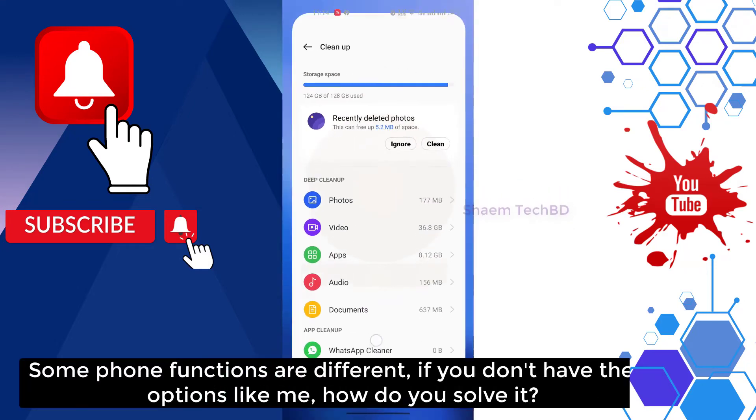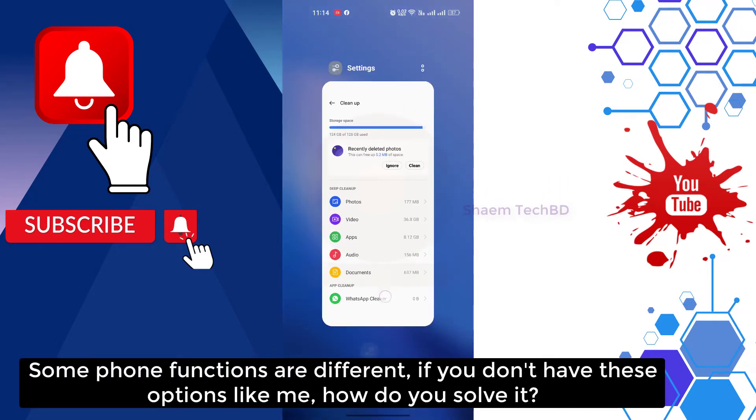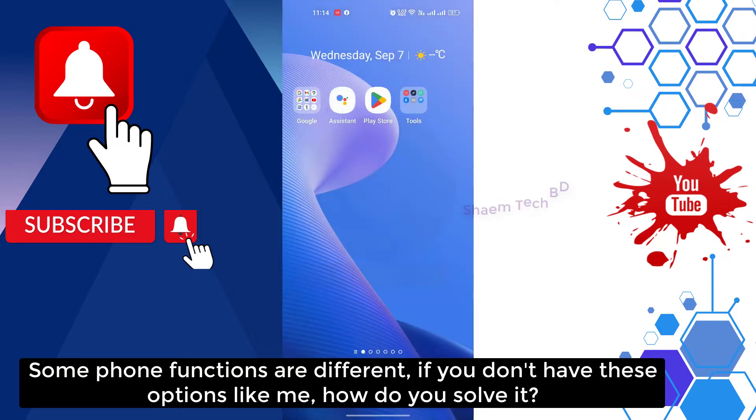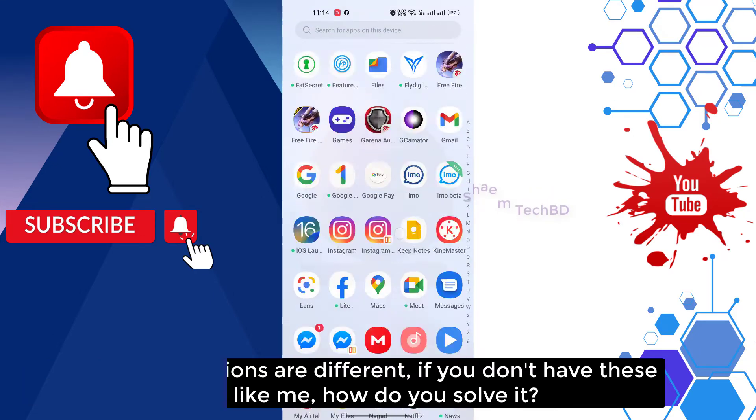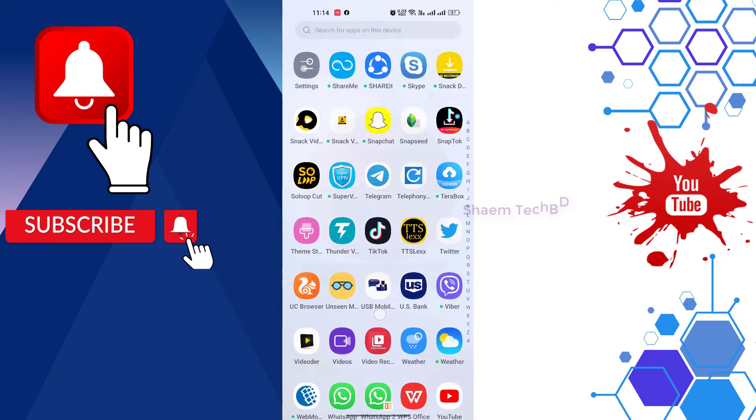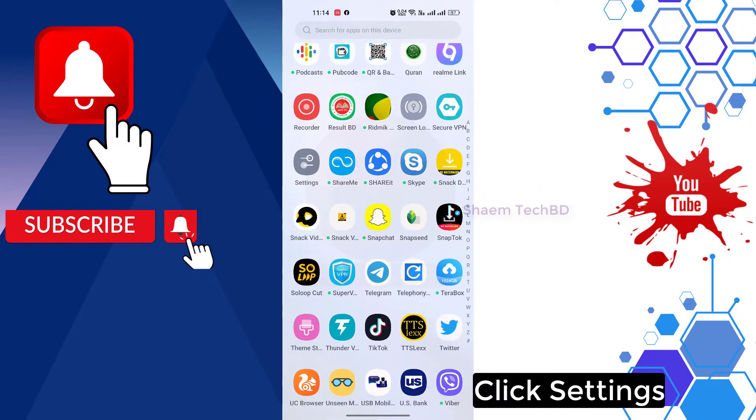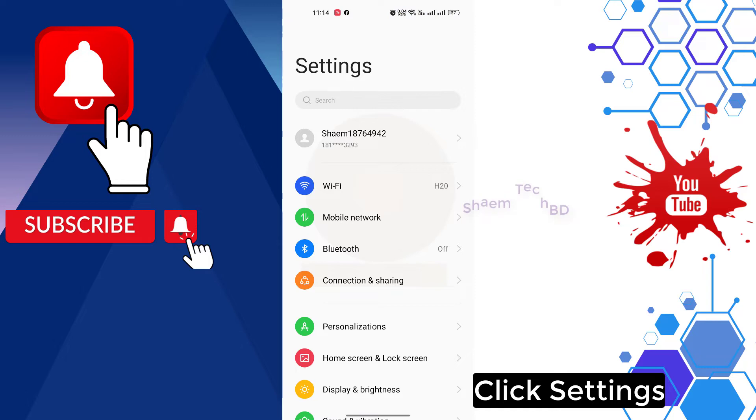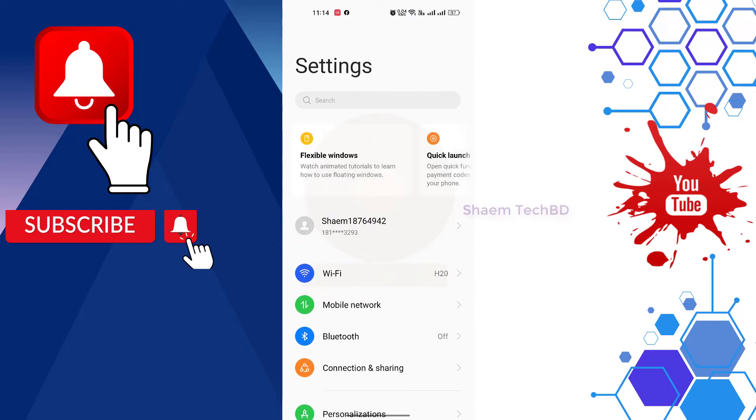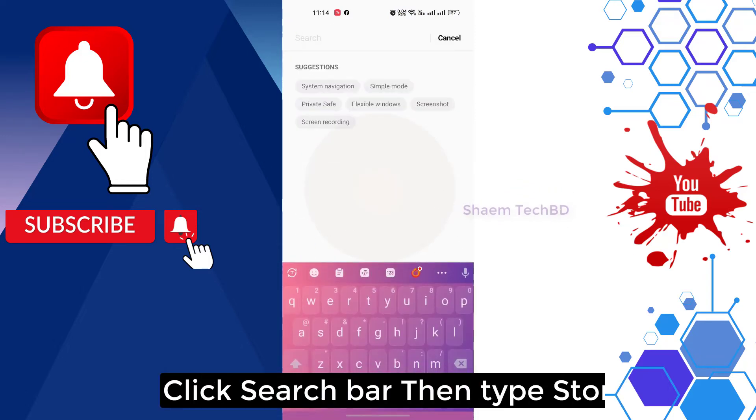Some phone functions are different. If you don't have this option like me, how do you solve it? Click settings, click search bar, then type storage.